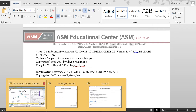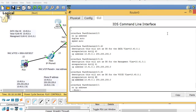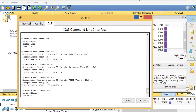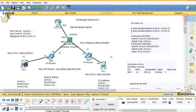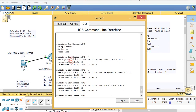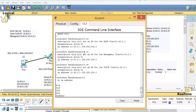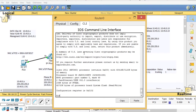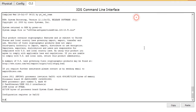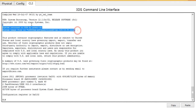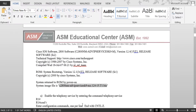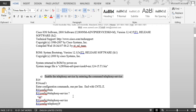Going back to router R1 and doing 'show version' — this router does have Call Manager Express support. So step one is to enable telephony service. You have to type 'telephony-service' to enable it — that's the first command you need to enter on the router.